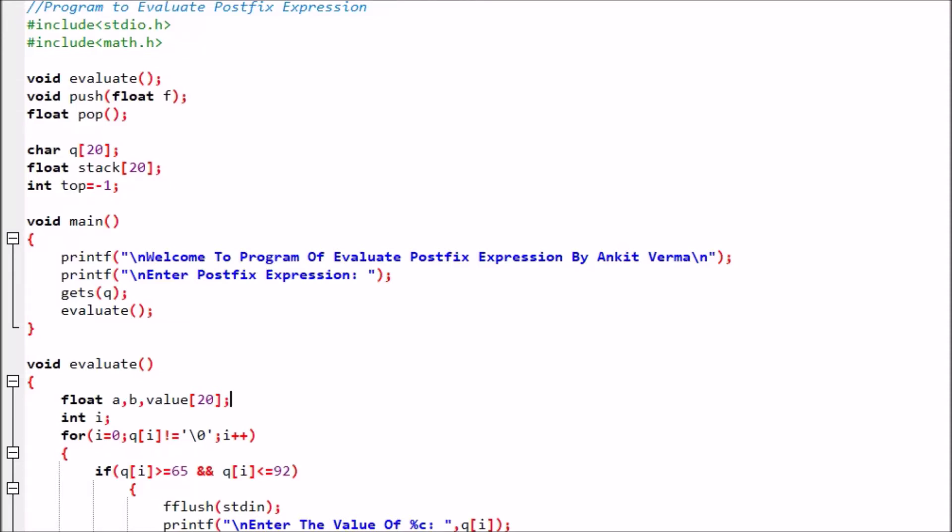Today we are starting a C program for evaluating the postfix expression. We know that whenever the operator appears after the operand, that is called a postfix expression. We will use this program to solve it.